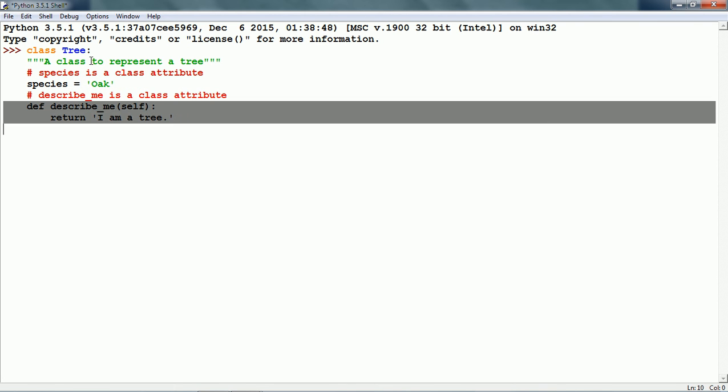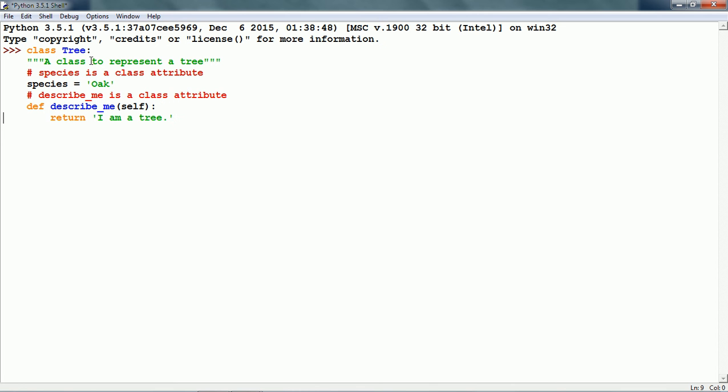Then we have the describe_me method. Describe_me is a class method and it is also a class attribute. Now, let us define this class. The class is created.